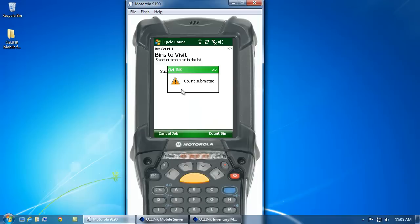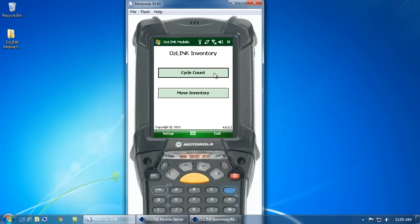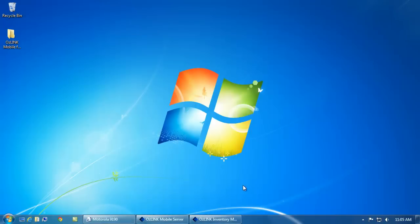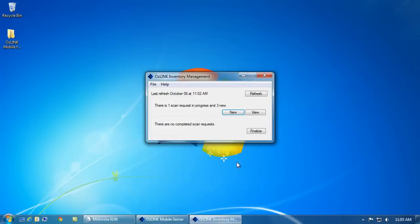Now, AusLink's going to go ahead and submit the count to the AusLink mobile management console. Within this management console, I can take a look at what items are counted and what any discrepancies are amongst those counts.